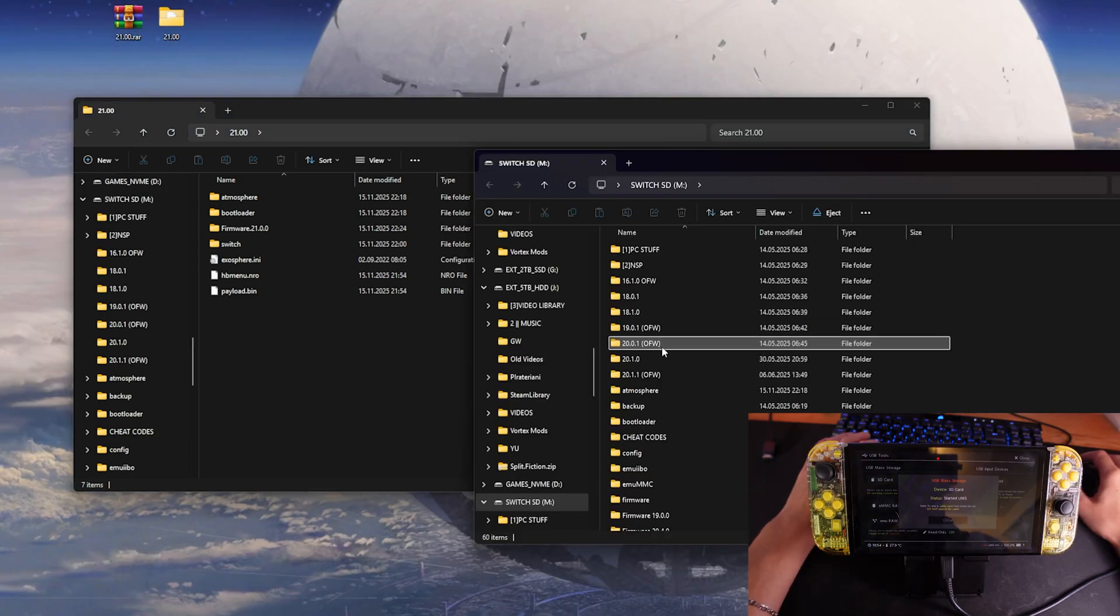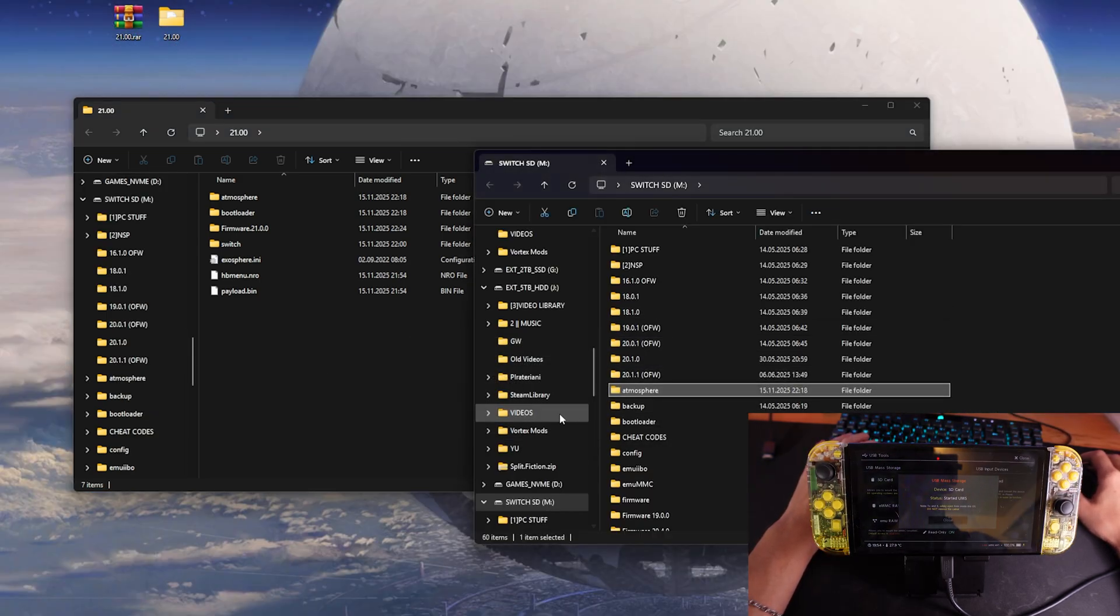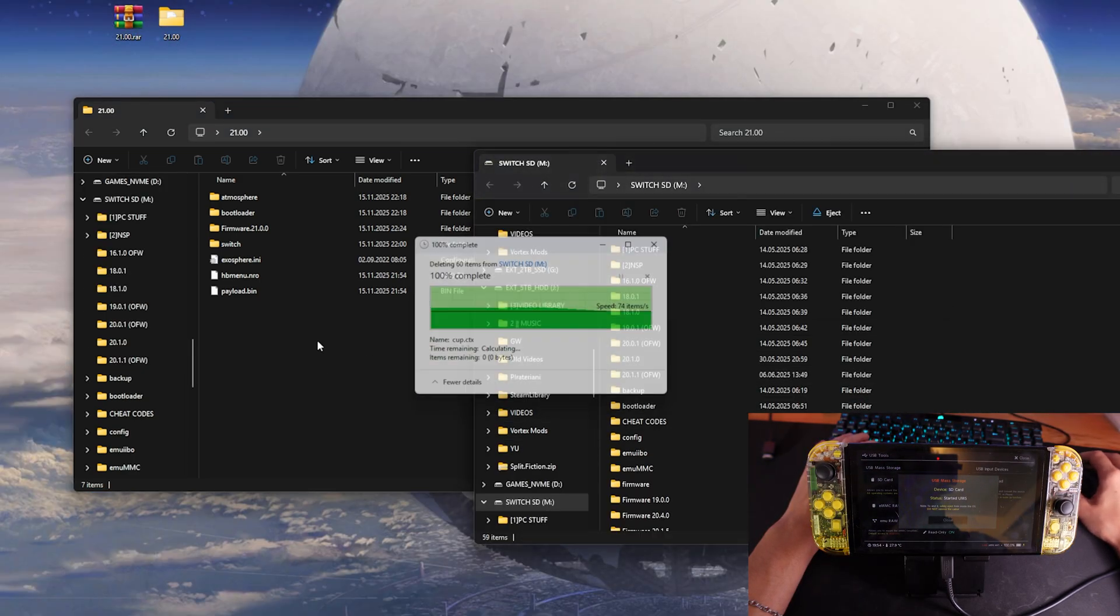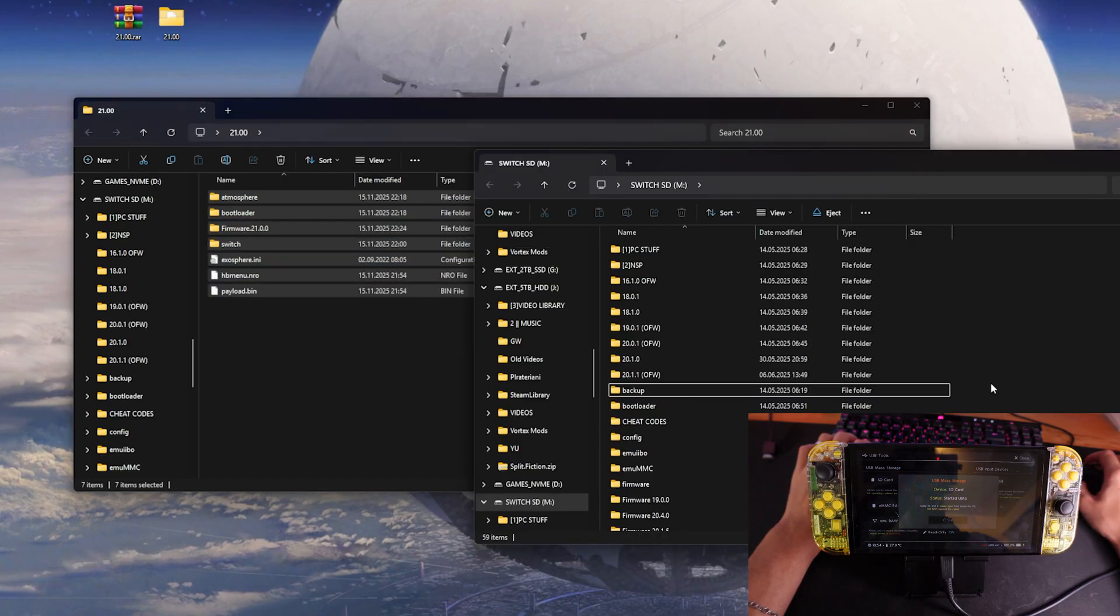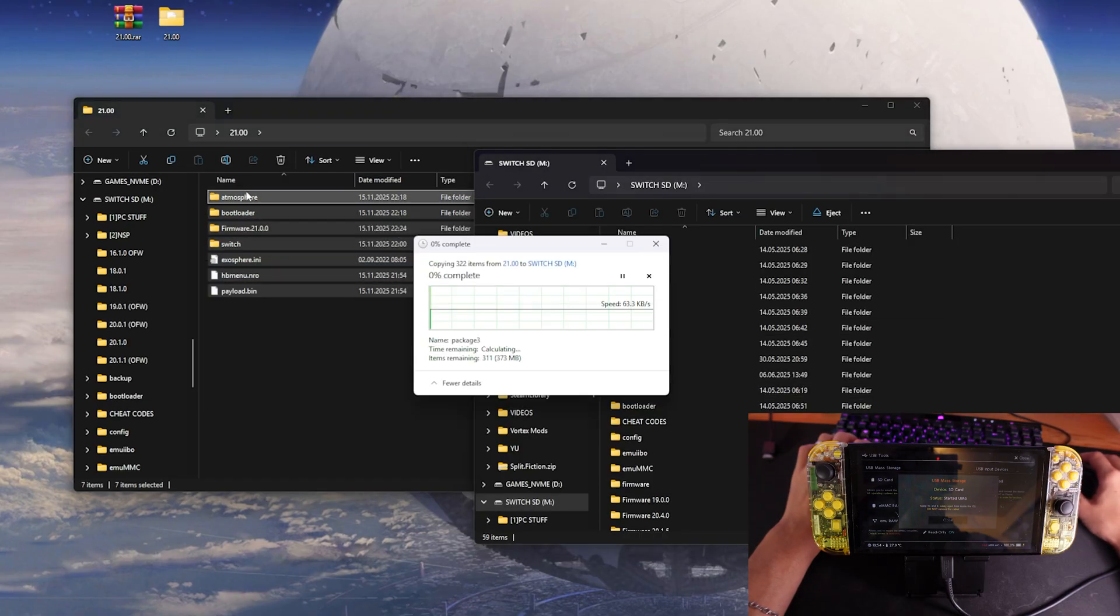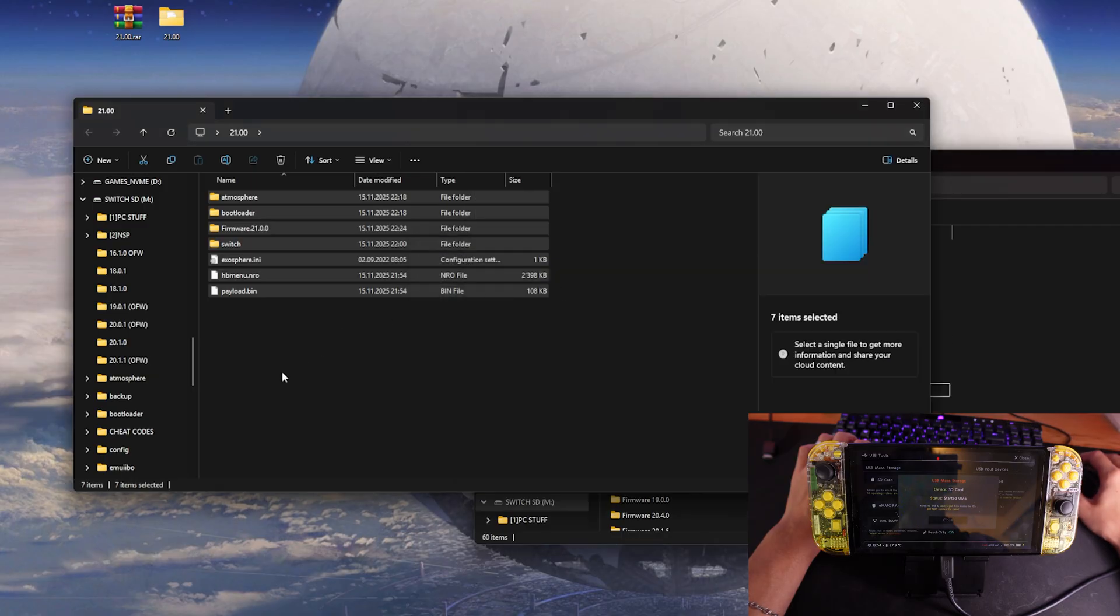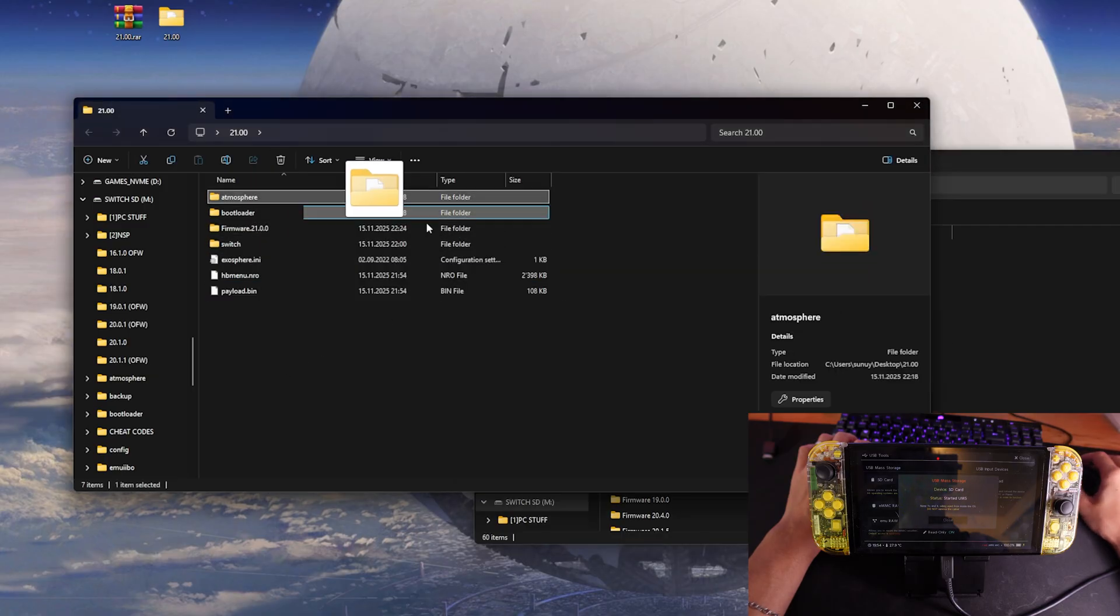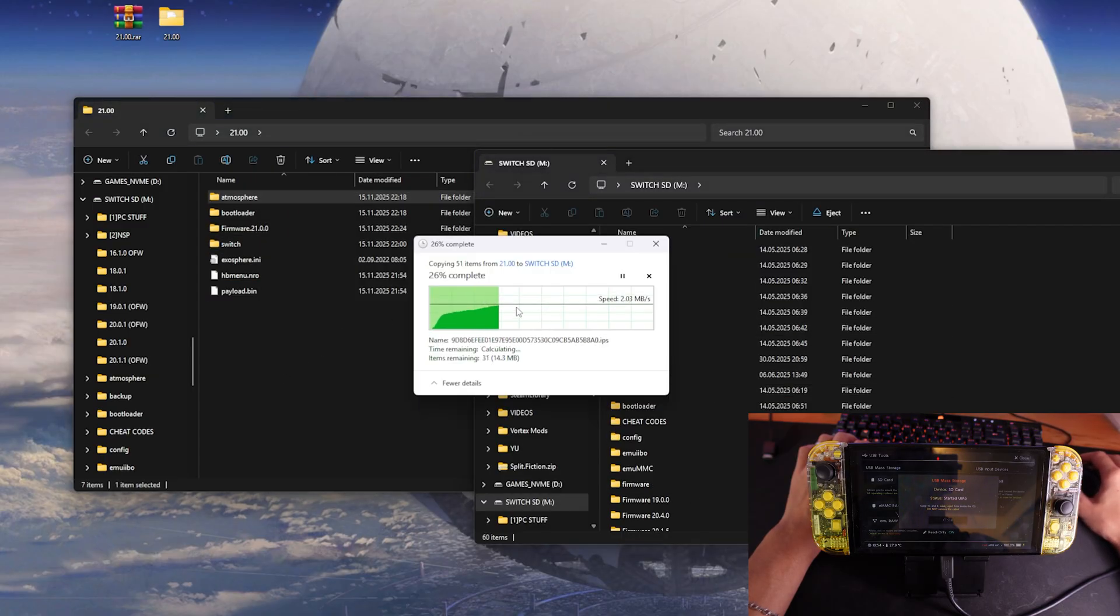First things first, what you should do is delete the Atmosphere folder so that we can just get rid of any complications or problems. Then you just want to copy paste everything from here. Now I already did that. I will just copy the Atmosphere folder once again because I deleted it.